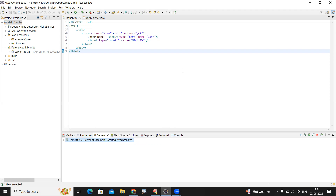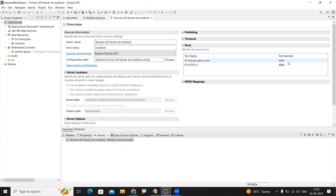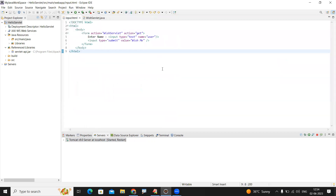If you get a port number error saying something is already running, double-click on the server in the Servers tab. It will show the Tomcat admin port and the connector port. You can change the port — for example, from 8080 to 8086, 8087, or any port in the 8080 range. After changing, press Ctrl+S to save, then run the program again. This is the simple way of executing the first servlet application.